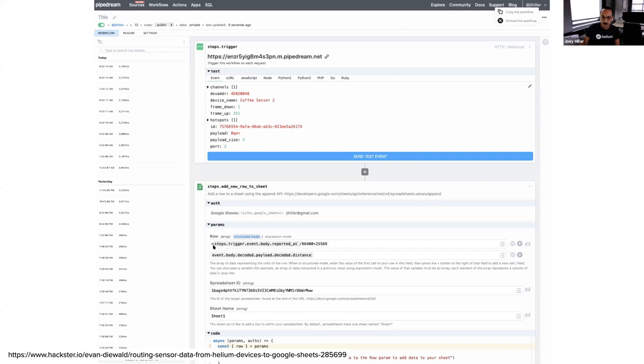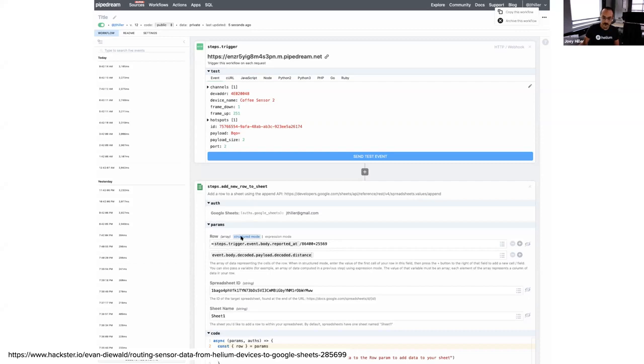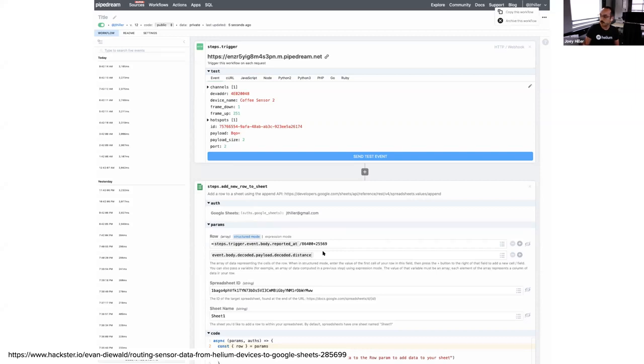Here the reported at date comes back in Unix time. So I do a little bit of manipulation here and this is really just Excel formatting around it so I don't have to do anything in my actual spreadsheet, kind of doing some of this in advance. And then this is just the distance. That's all the information that I'm sending through.